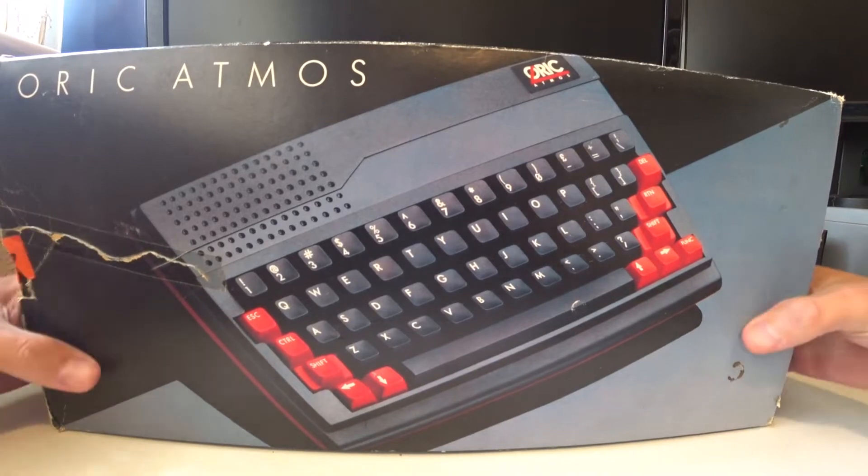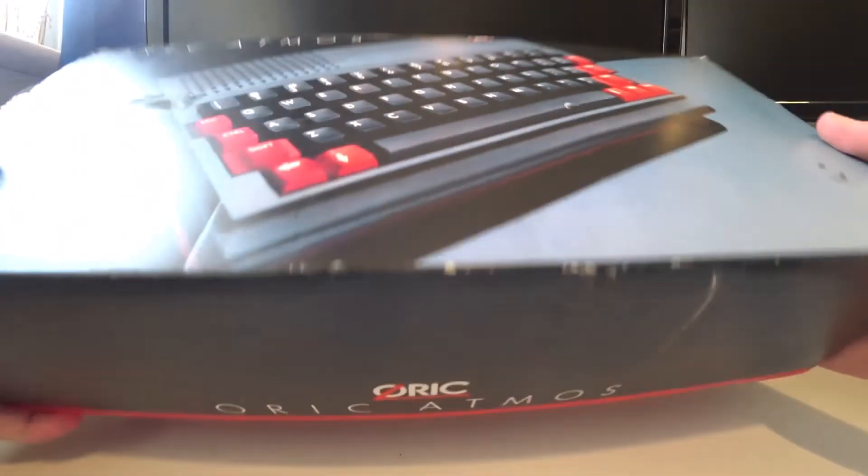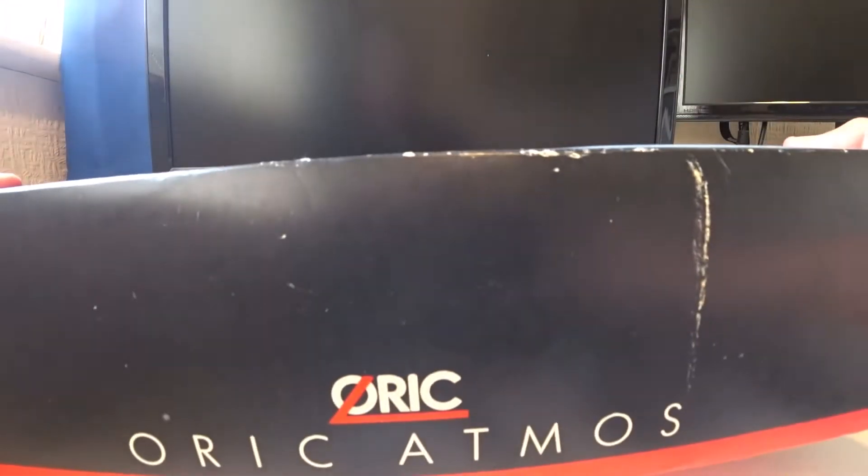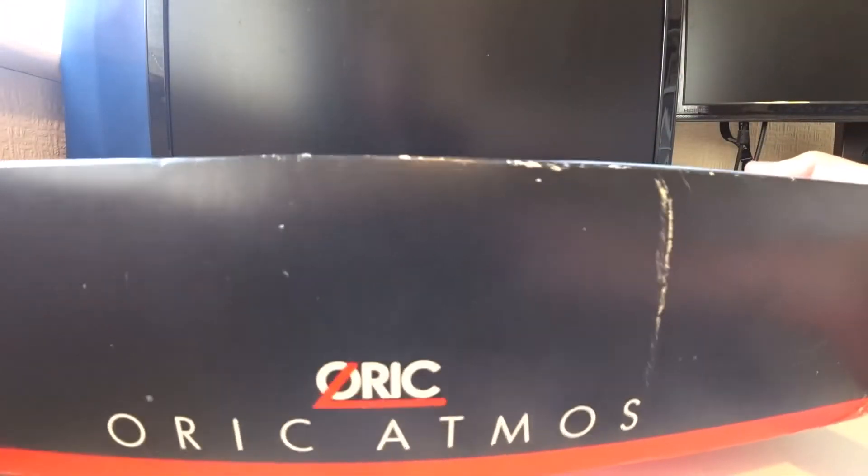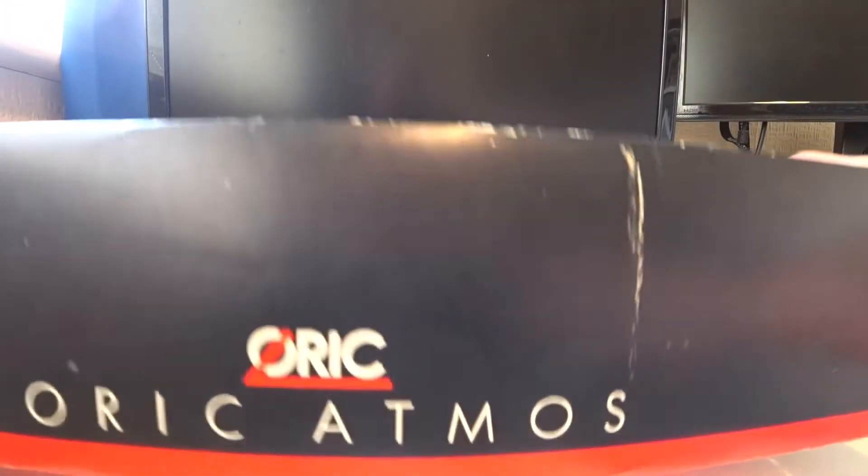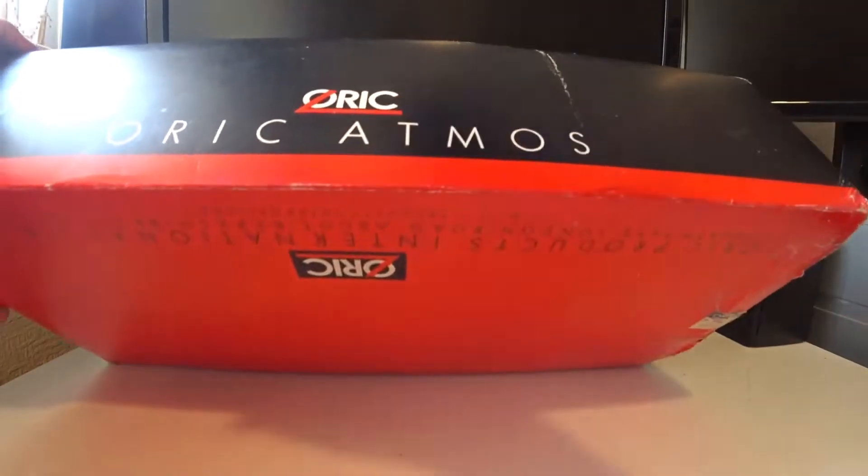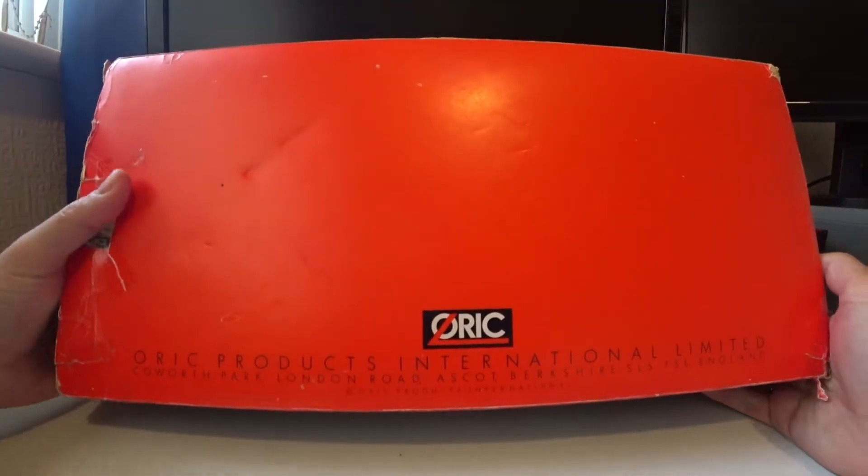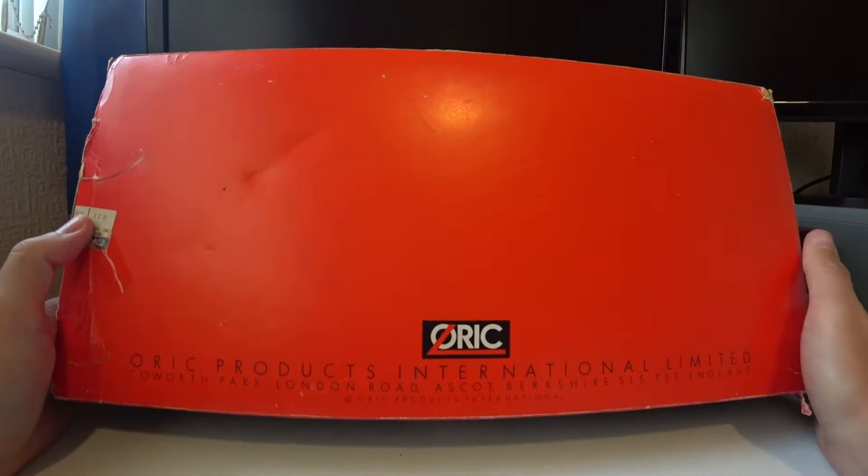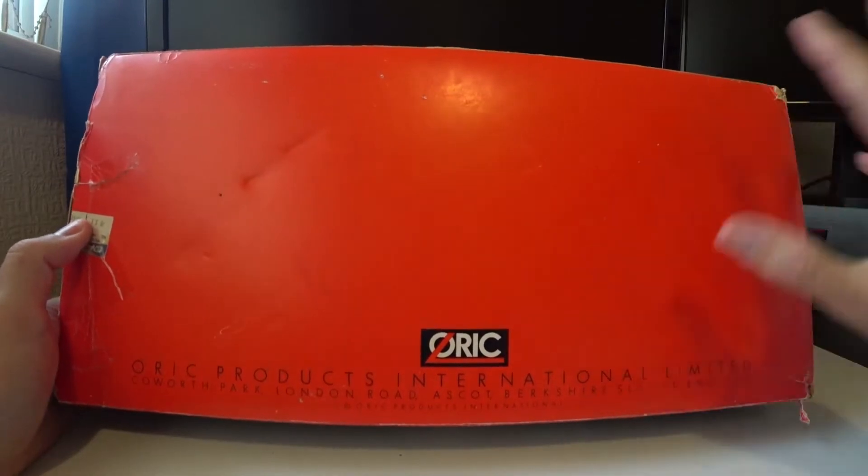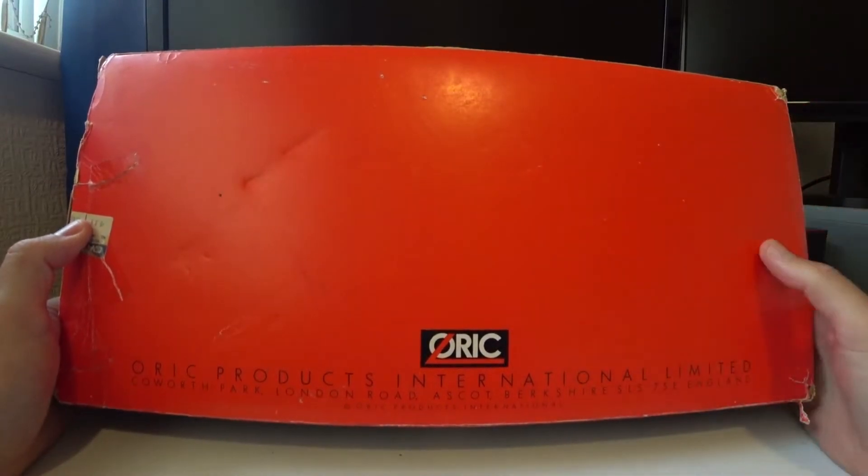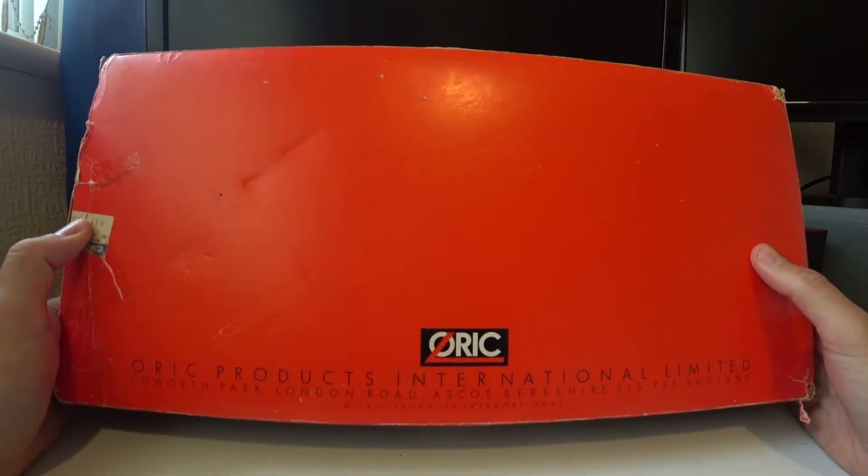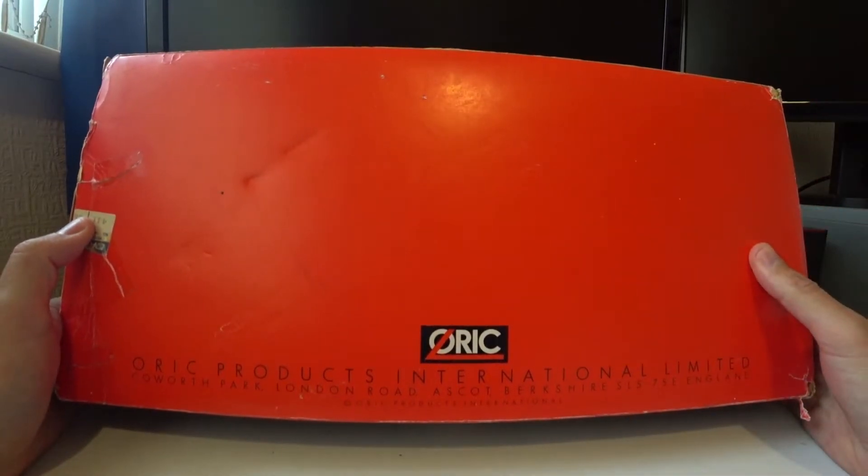I thought I'd just show you the unboxing because I'm very lucky here to have the original box and I think I've got a lot of the original stuff as well inside it. So let's take this out and have a look.